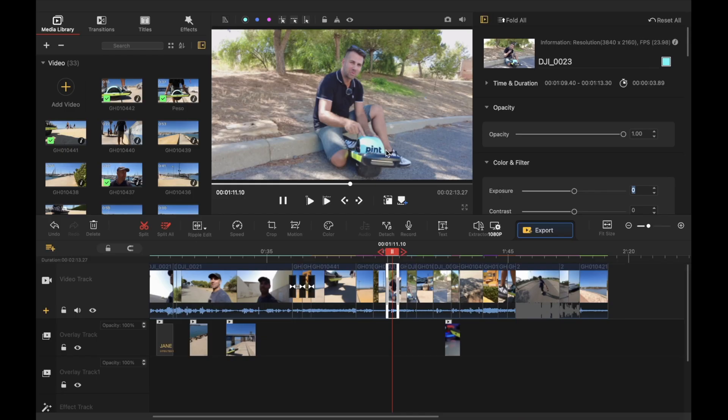and some of them even superior and Final Cut as you guys know is my favorite editing tool.